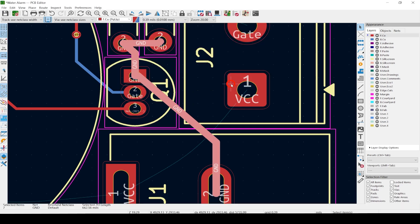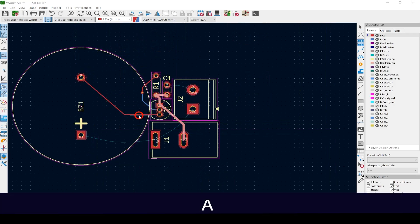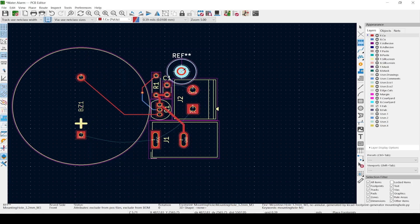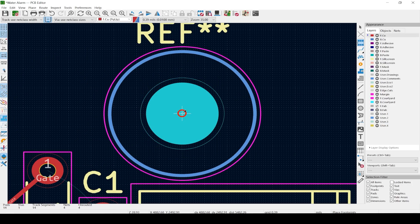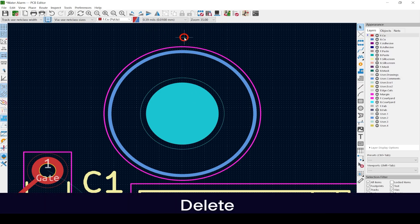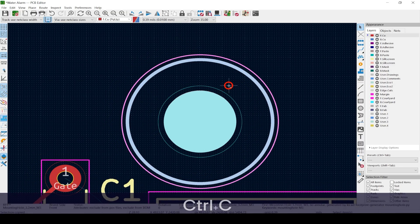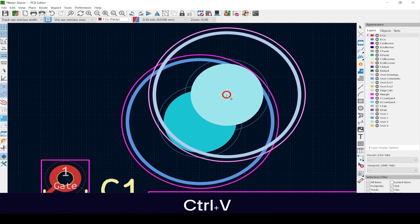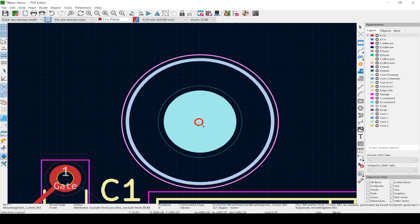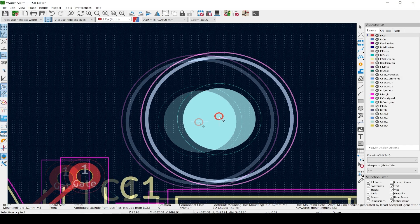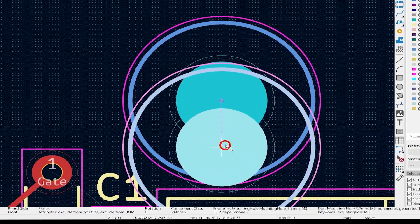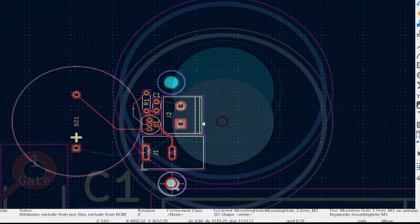Now let's add a few mounting holes for an M3 or 3mm screw. Hit A to add — the first M3 will work fine. Click to drop it, then hit Escape to switch back to the Select Item tool. We don't need the reference designator, so hit Delete while over it. No need to pick the same footprint over again — just click on it and copy and paste it. One of KiCad's most used tools is Reset Local Coordinates: hit the space bar when you're in the center of the first hole to see how far off zero you are when placing the second.